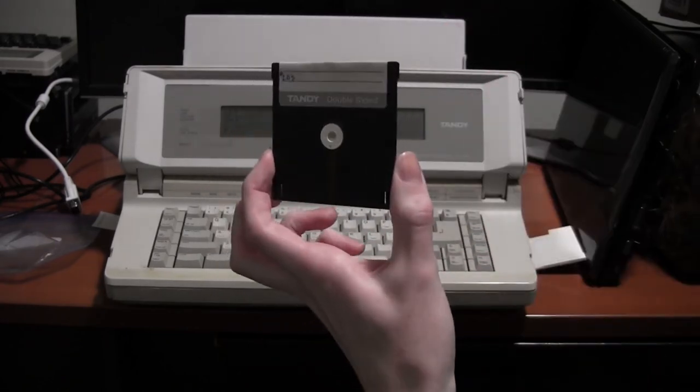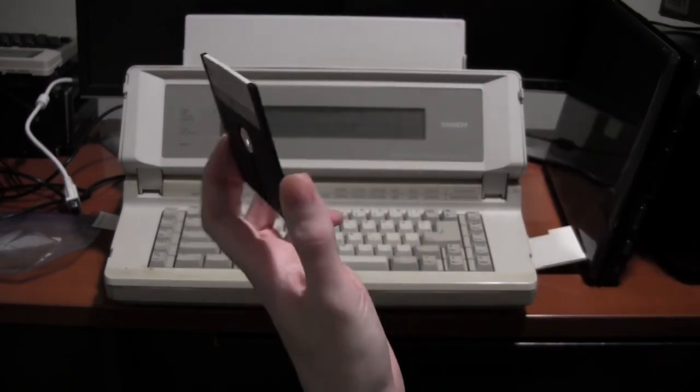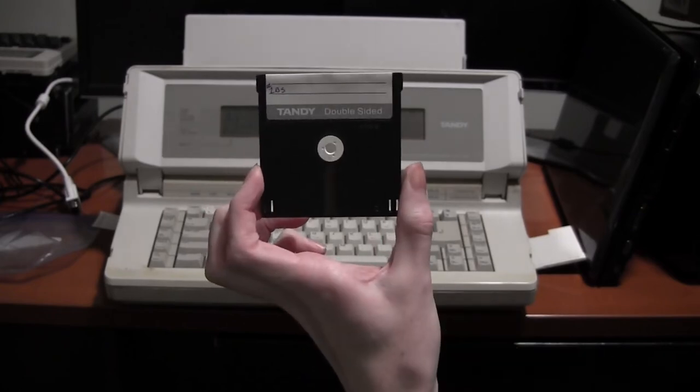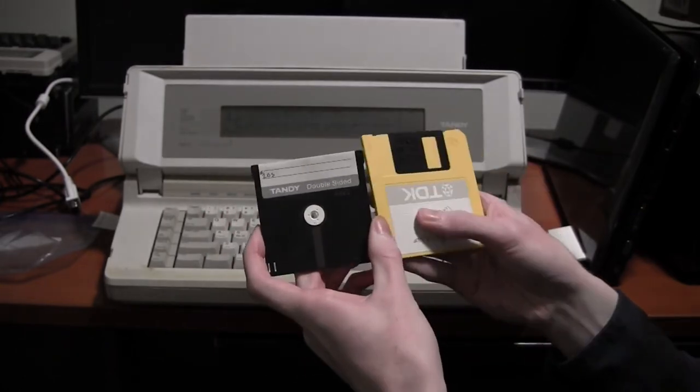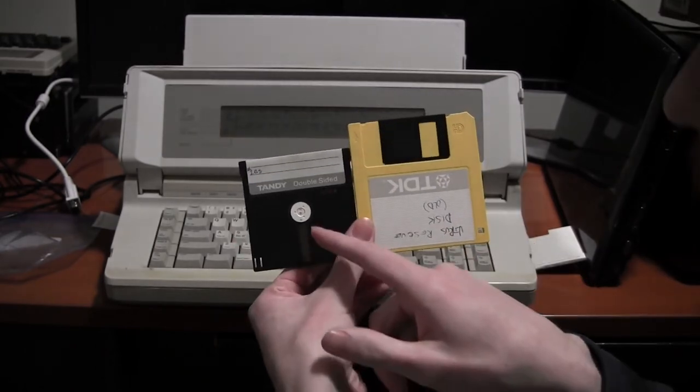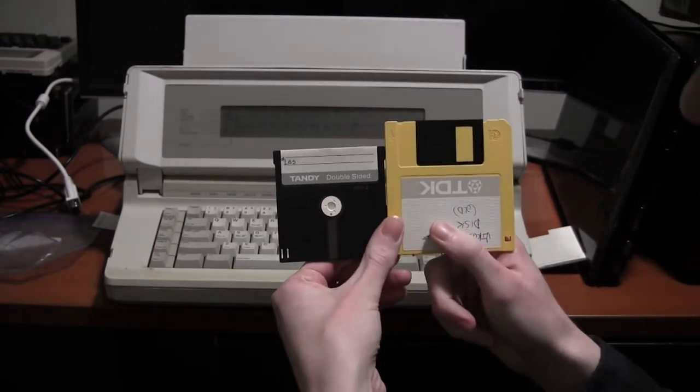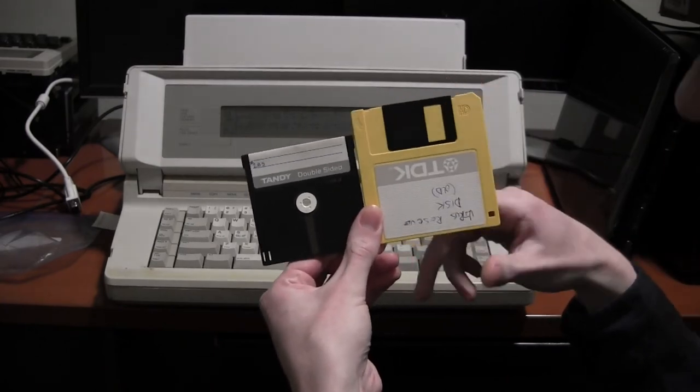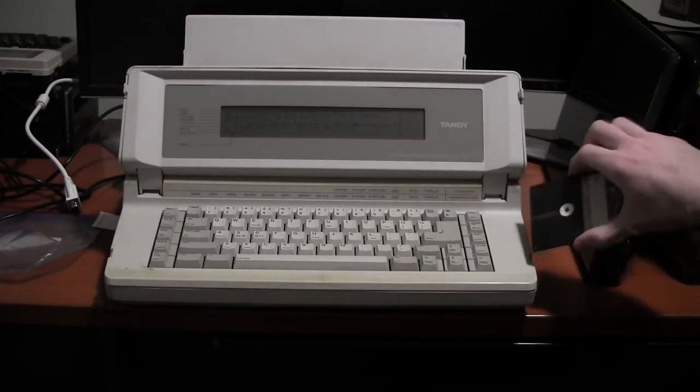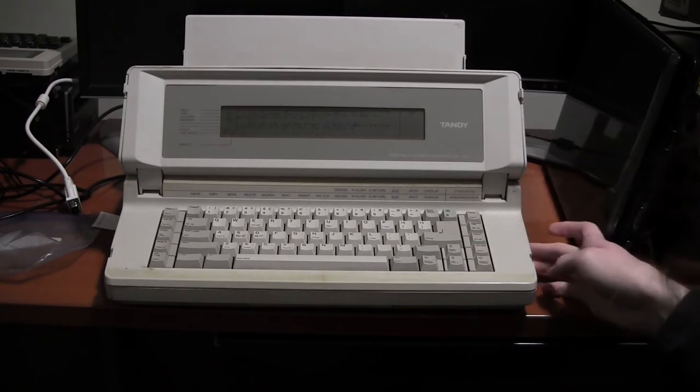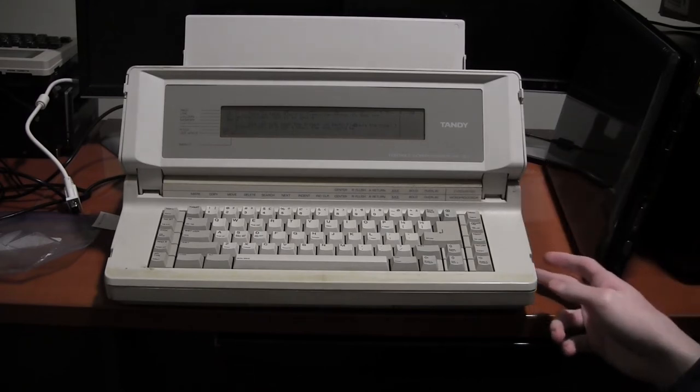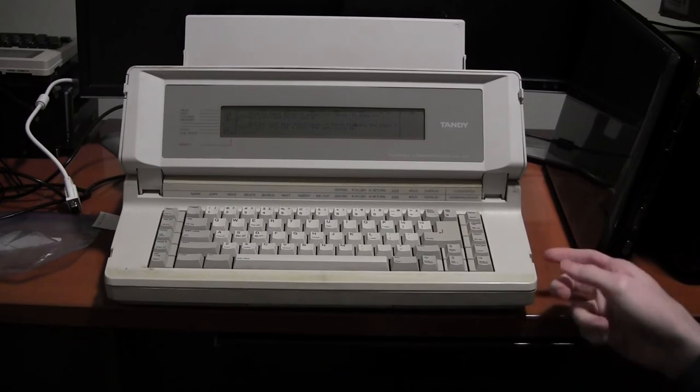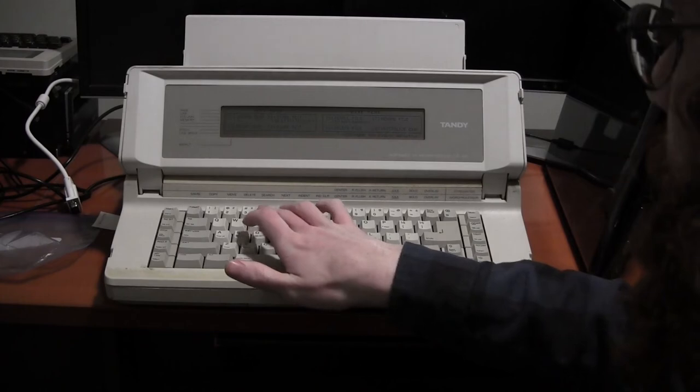They're much smaller than your standard three and a half inch ones or five and a quarter inch ones. Here's a three and a half for comparison - quite a bit smaller. And it's got that open slot down the middle instead of a little slider. These go in the side right down here. Nothing too special, looks like a regular three and a half inch floppy disk drive, just a little smaller.